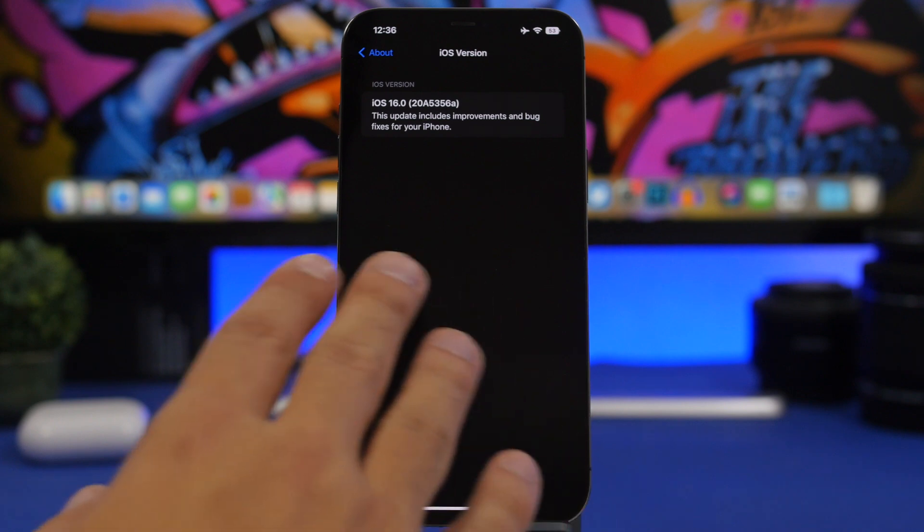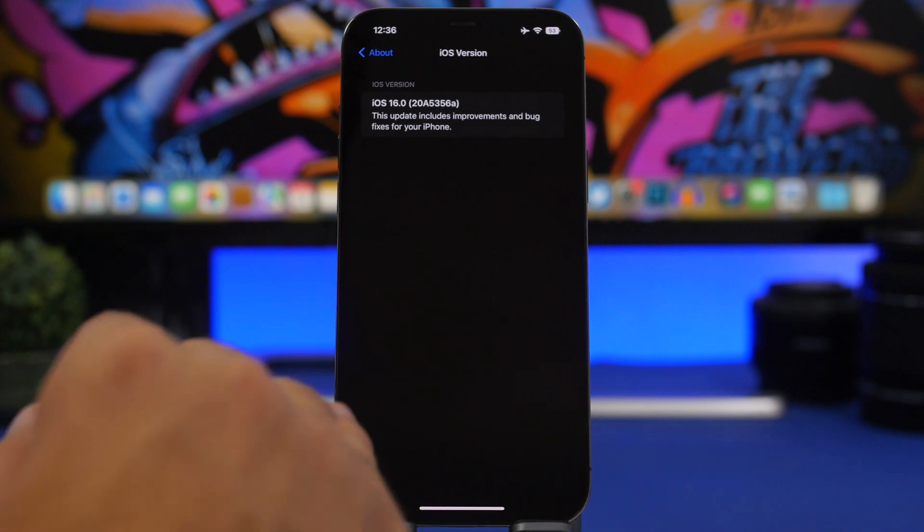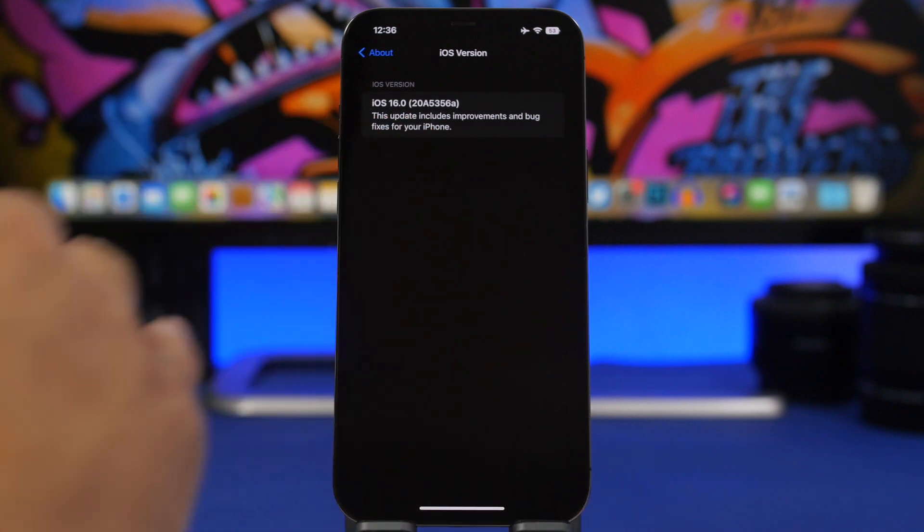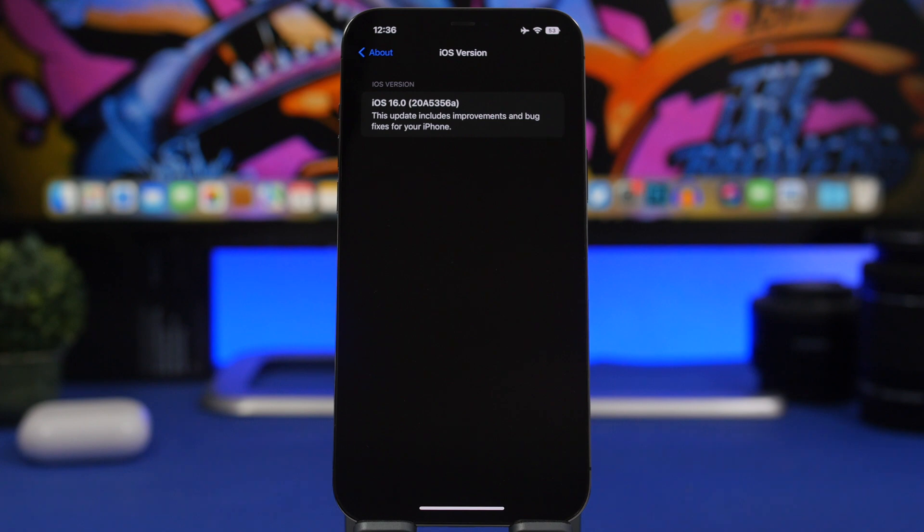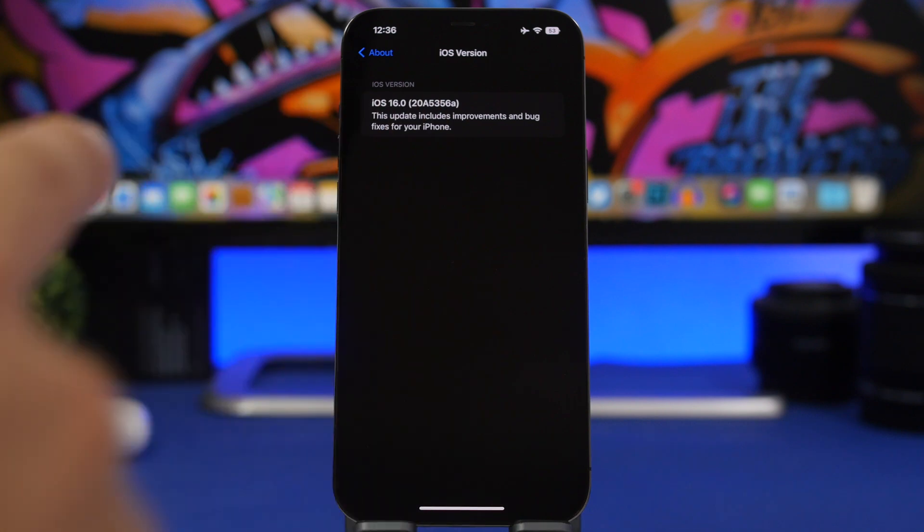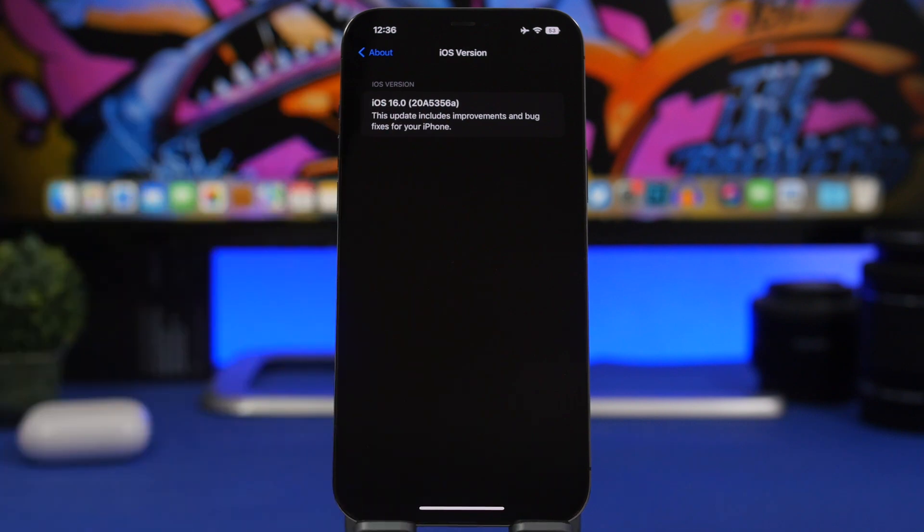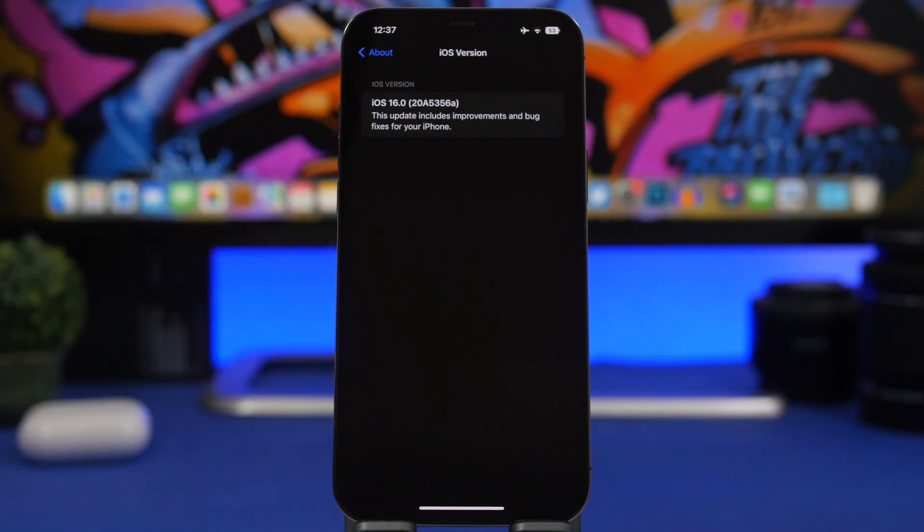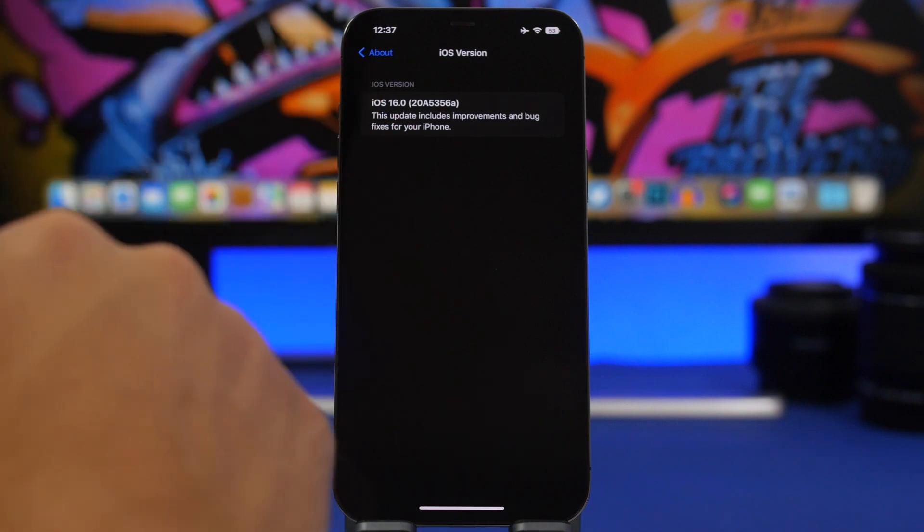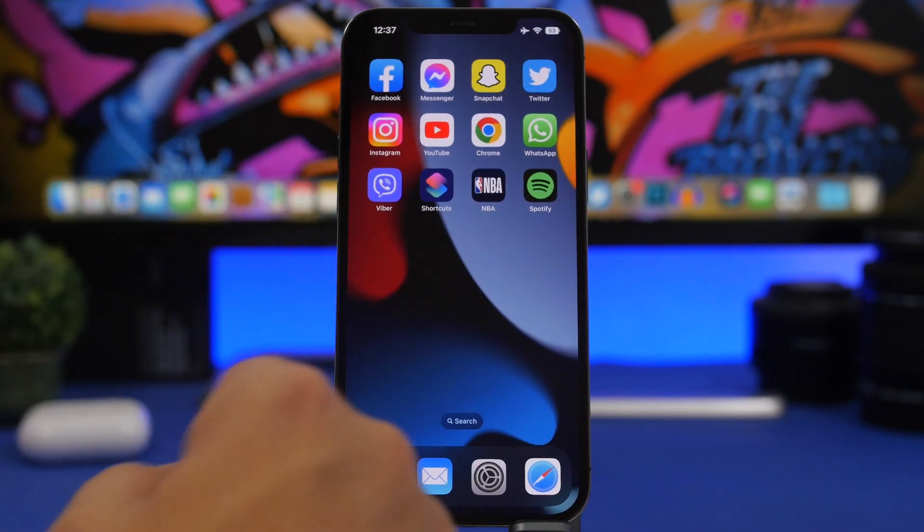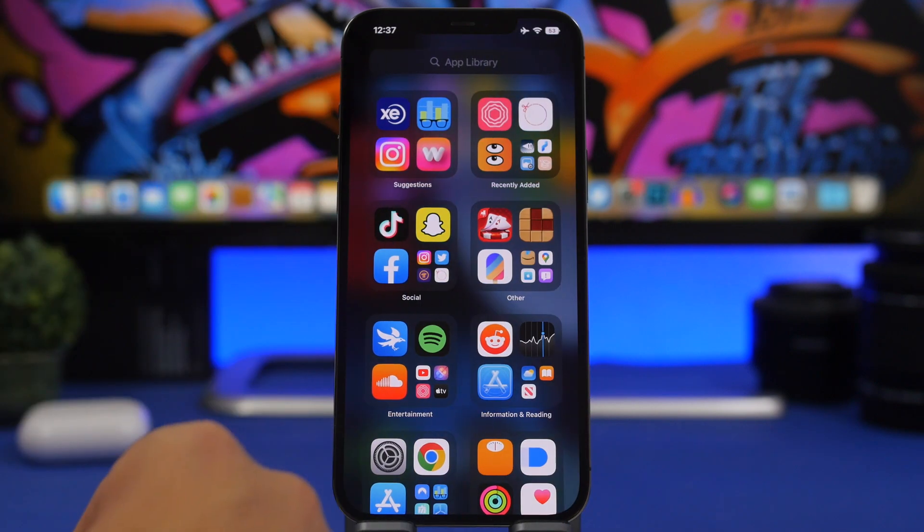Now the version for iOS 16 beta 7, the build number right here is 20A5356A. Now usually when a beta ends with an A that means that's the last beta. We will probably get another beta with the A at the end right there and then of course we will get the RC version. But this is the build number for the latest beta 7 of iOS 16.